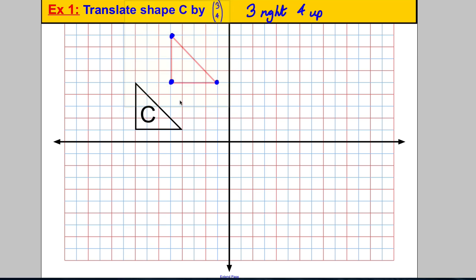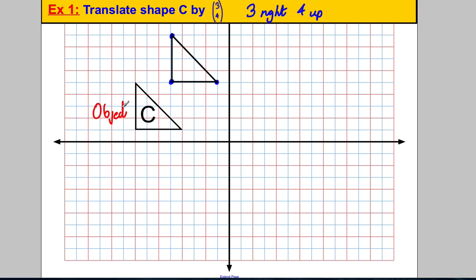Mark the vertices — one corner there, one vertex there, one vertex there. Then take away the tracing paper and fill in the shape. Remember, the original shape is called the object, and the new shape that has been translated is called the image. That's how you do it using the tracing paper method.